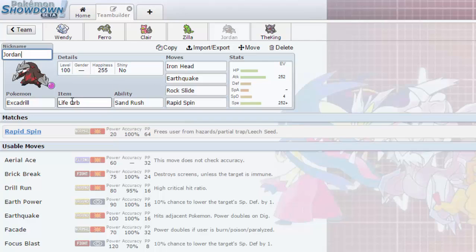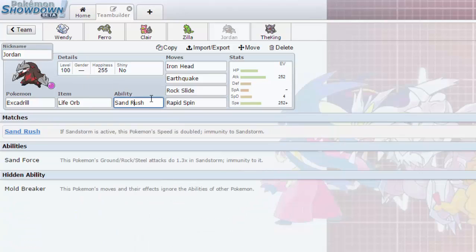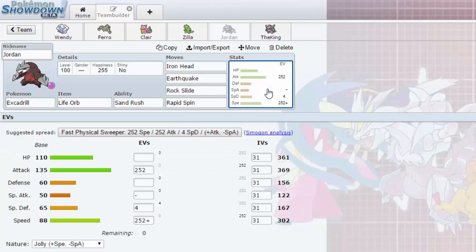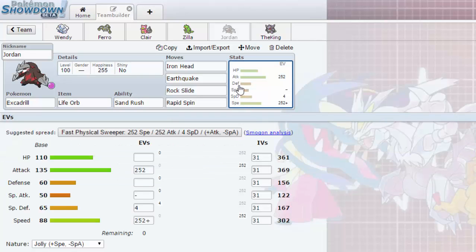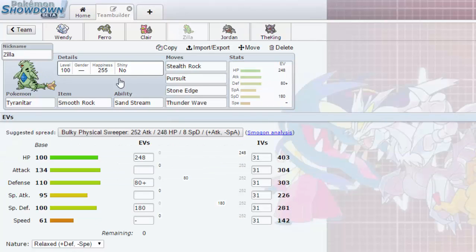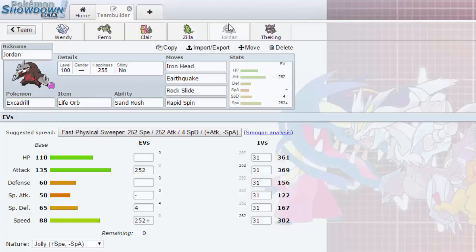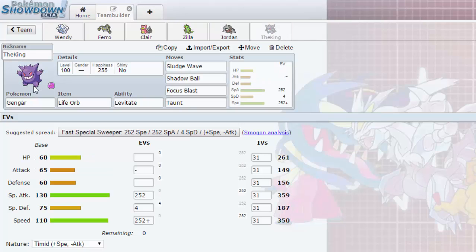We got Jordan over here with the Life Orb, Sand Rush of course. Iron Head, Earthquake, Rock Slide and Rapid Spin to get rid of those rocks. EVs are max Attack, max Speed with the Jolly nature. Now Sand Rush is gonna double our speed so we could pretty much outspeed anything in the sand. And with the Smooth Rock, the Sandstorm is gonna last a lot longer, so Jordan is gonna have a field day.